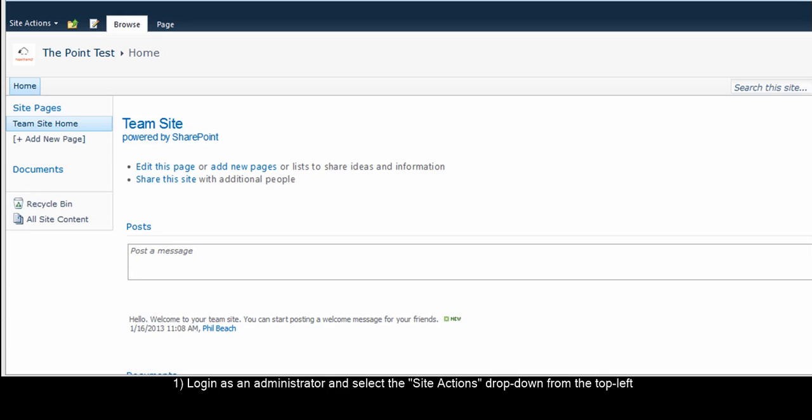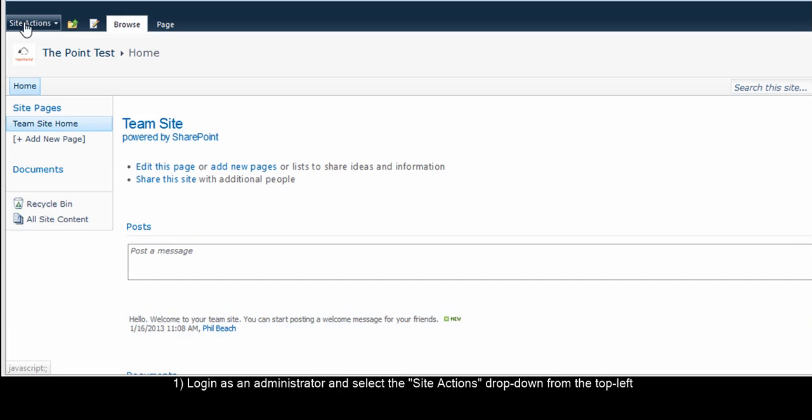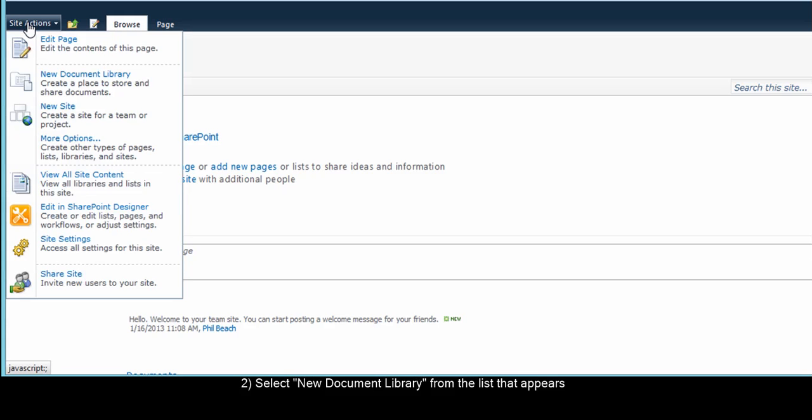The first step is to browse to the main page of the site you wish to add a document library to. Select the Site Actions drop-down from the upper left corner of the SharePoint window. From the list that appears, select New Document Library.